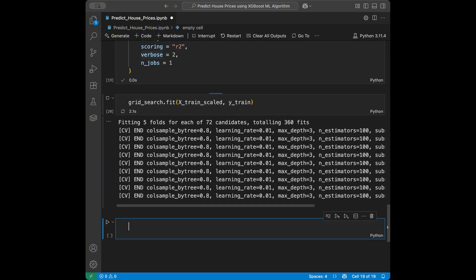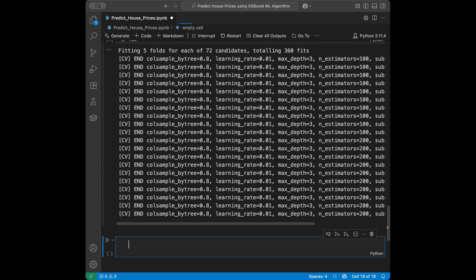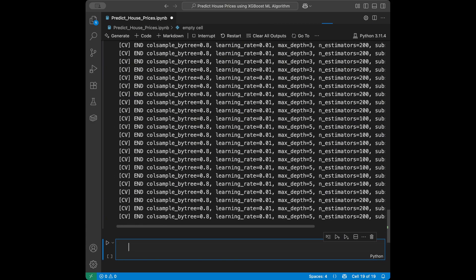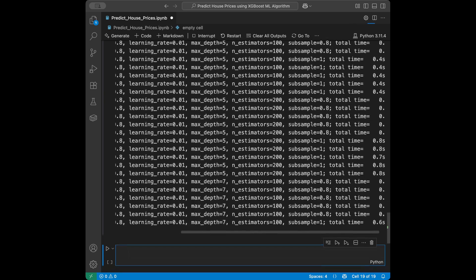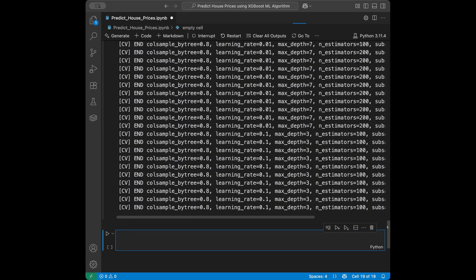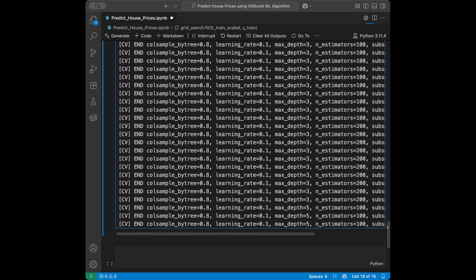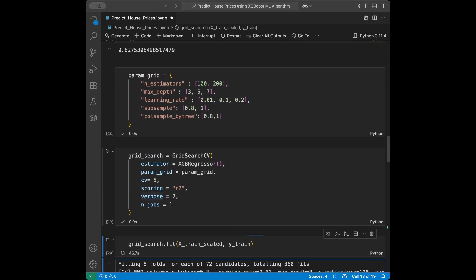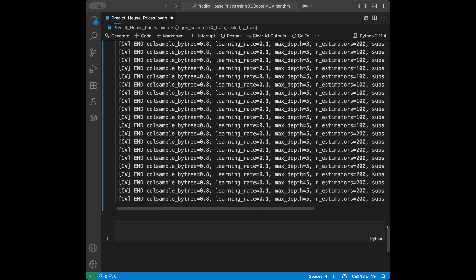You can see it goes one by one, trying all combinations across five folds and printing all the information. I'm waiting for the results as it tries combinations with different learning rates.